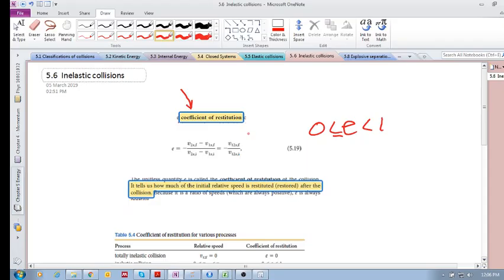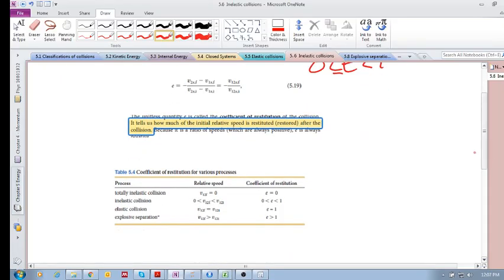Let's look at the e-values. For a totally inelastic collision, the relative speed afterwards is zero and e equals zero. For an inelastic collision, e is between zero and one, and the relative speed after the collision is less than the relative speed before. For an elastic collision, all the initial relative speed is restored and e equals one.